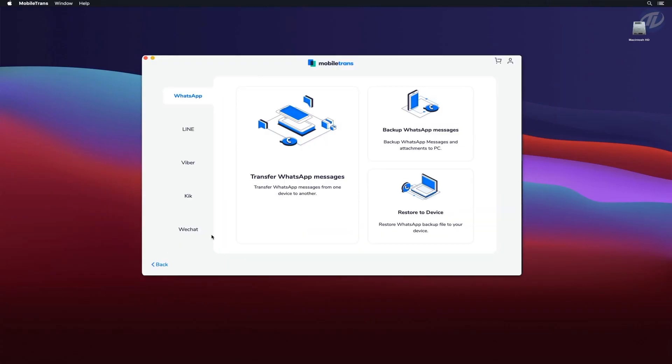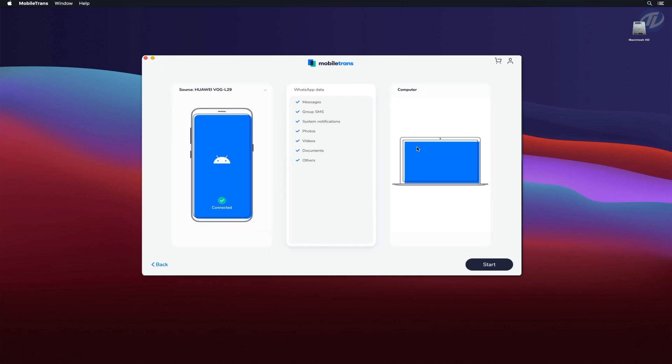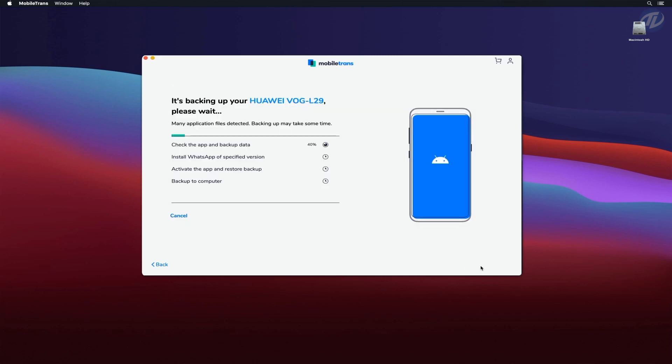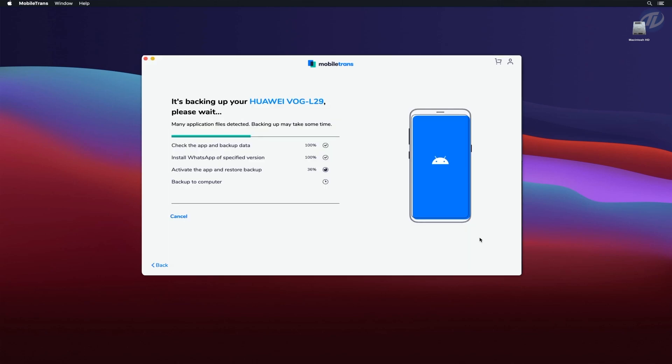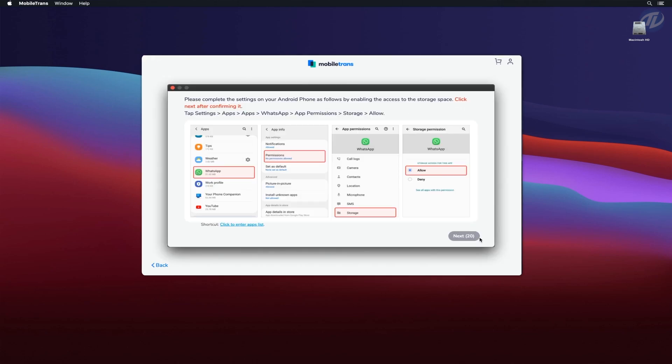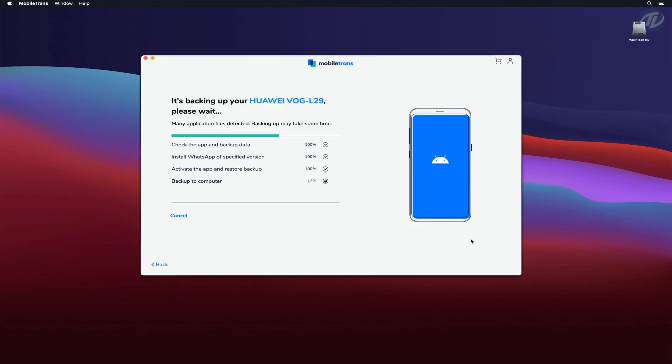Transferring WhatsApp to a new phone now only needs a single click with Mobile Trends, whether you're switching to an iPhone or an Android. It helps you keep your chat history safe by backing up your WhatsApp data to a computer. To get back your messages or chat history, just restore the WhatsApp backup to your device.